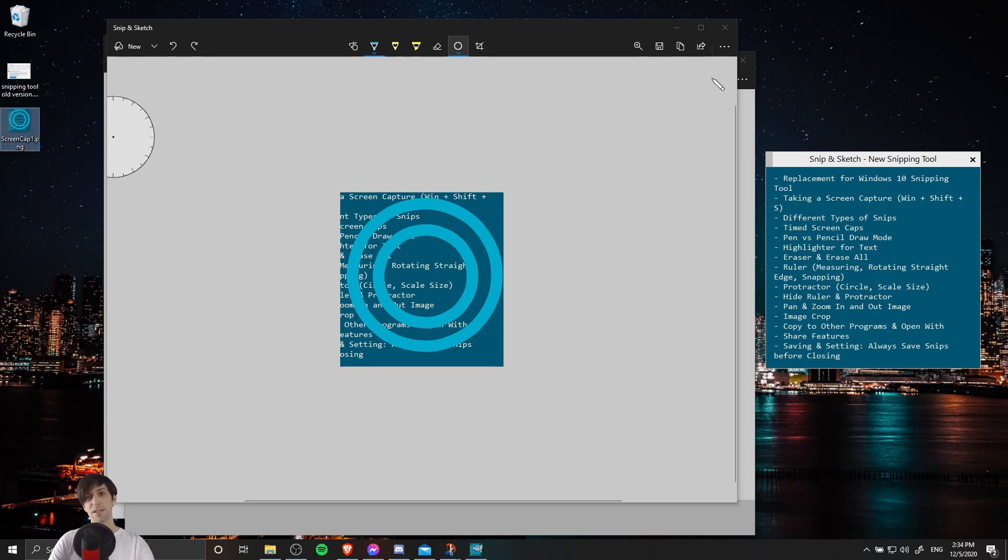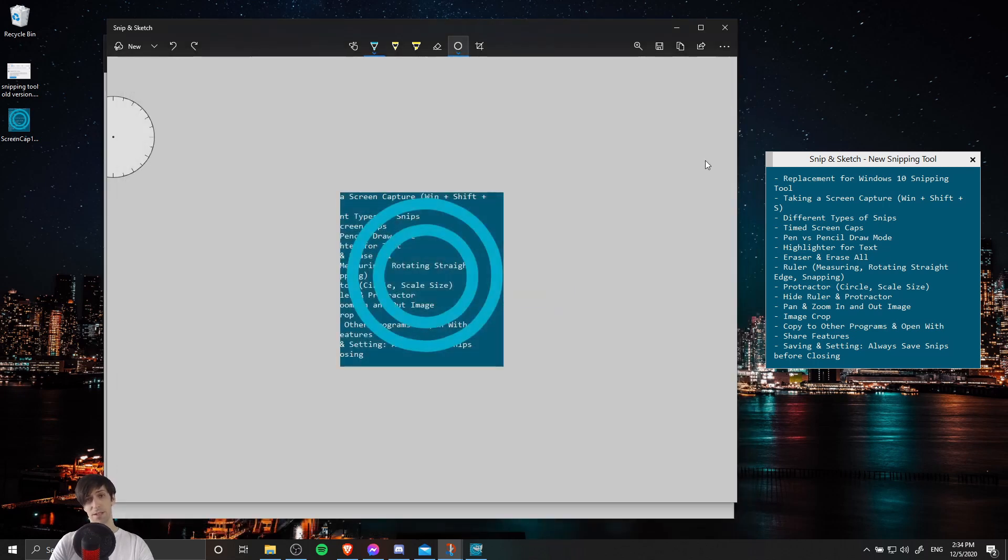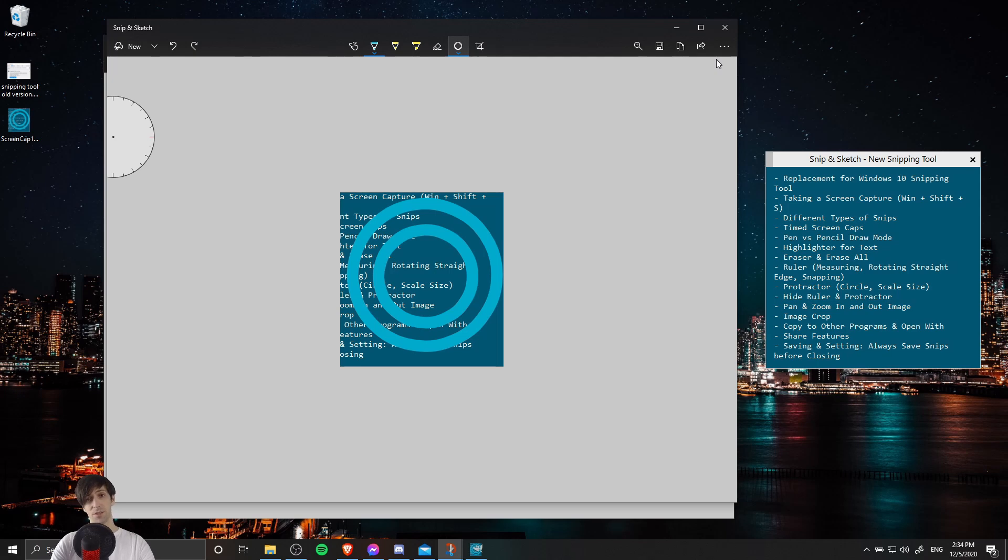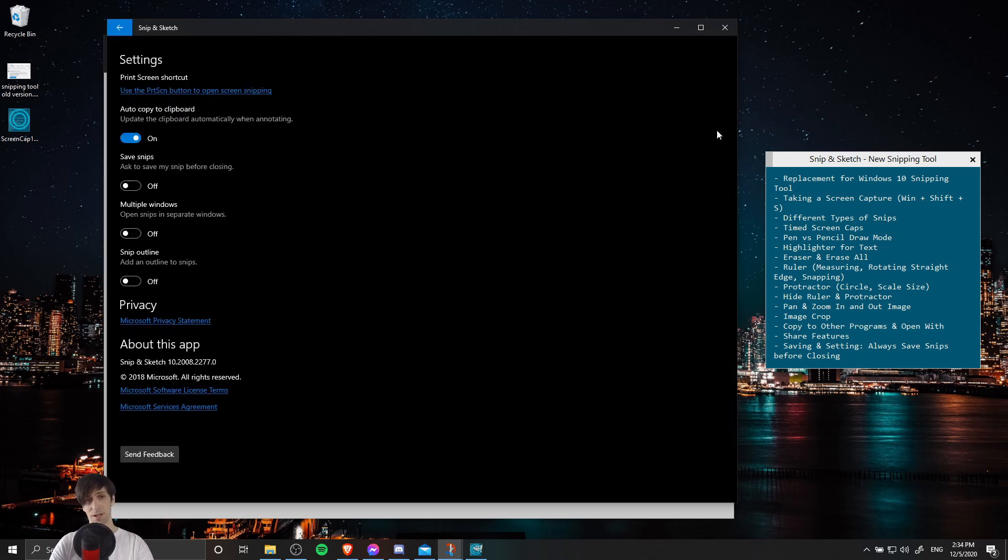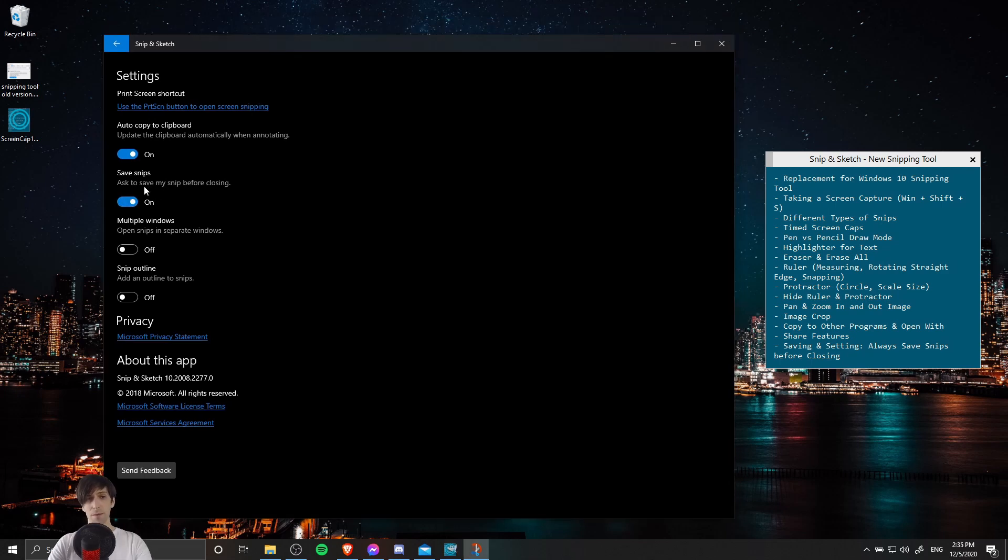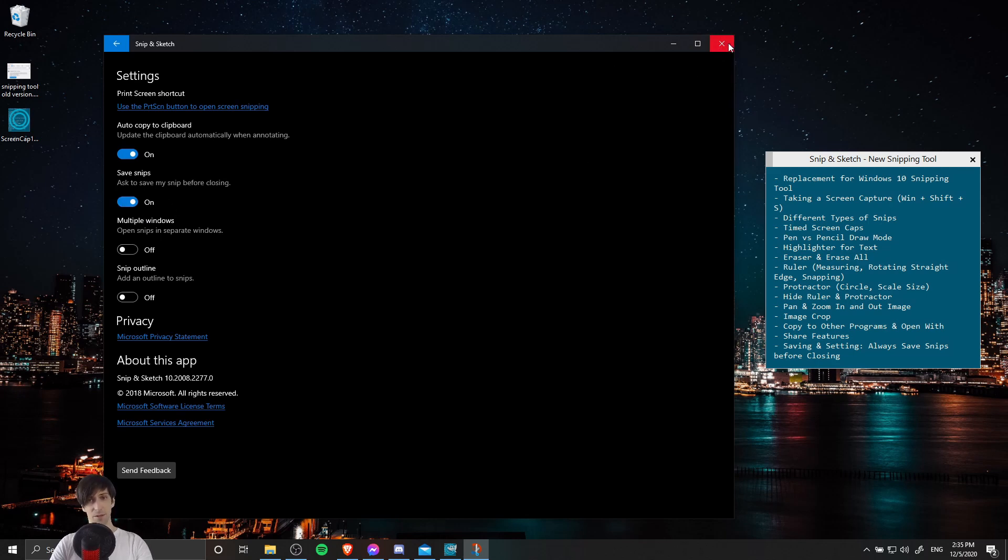So the last thing I'll show you before we go, if you happen to click the X in the top right on a screen cap, by default, it's actually not going to save that. So one setting that you can add so that whenever you do take a screen capture, it'll save it for you, is to go to the three dots here, go into Settings, and then toggle on Save Snips. So when you enable Save Snips on future snips that you're going to take after you close out of this, it'll ask you to save whenever you click on the X out of it.